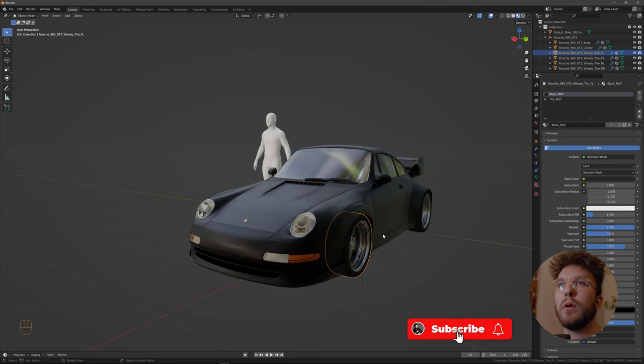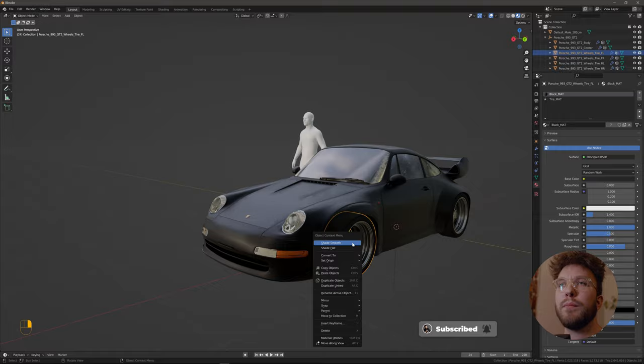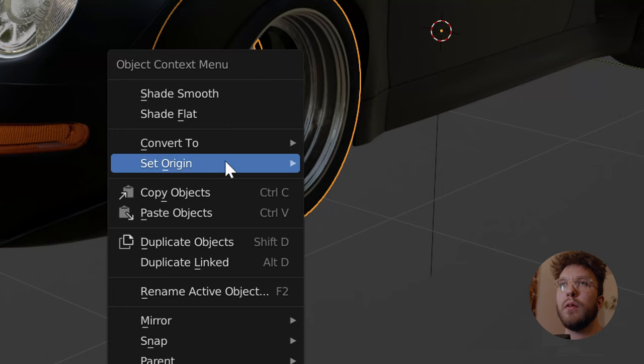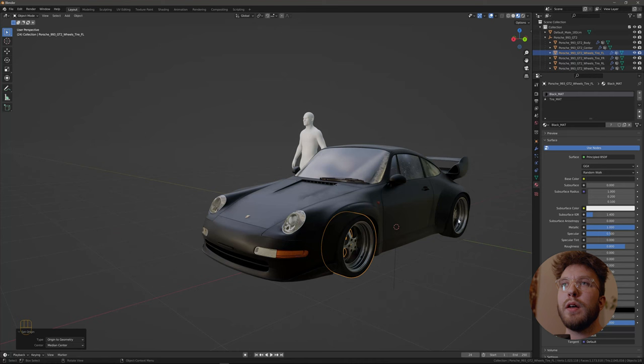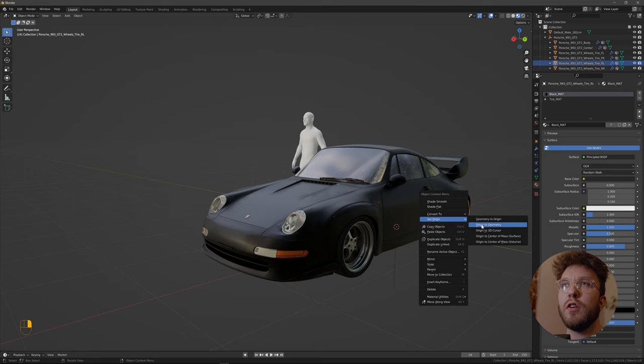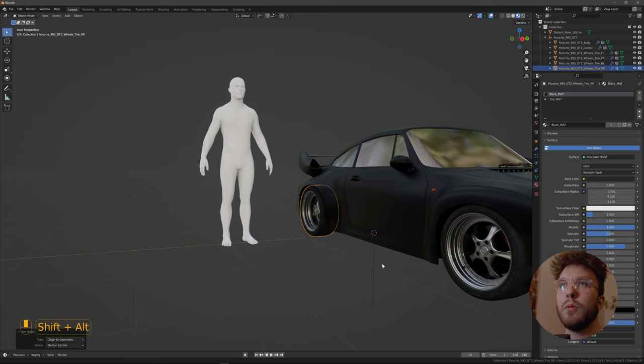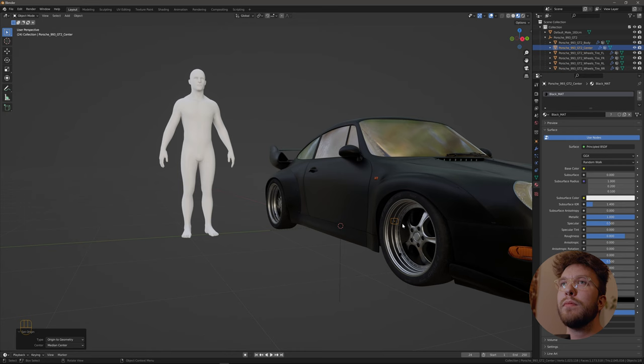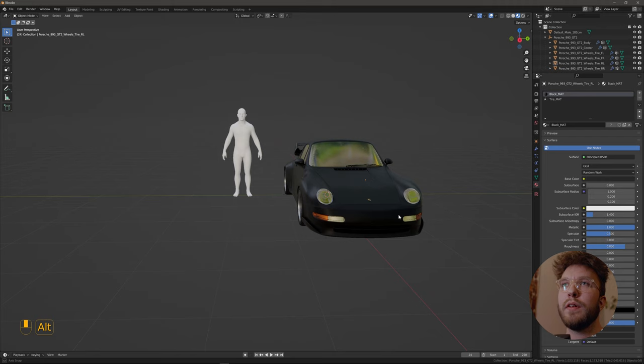However, when we applied the scale just now it resets the origin and we want the origin of all the meshes to be in the middle of the geometry. So right click and select set origin to geometry and do this for all of your meshes. And as you can see the origin is now in the middle of all of the meshes.